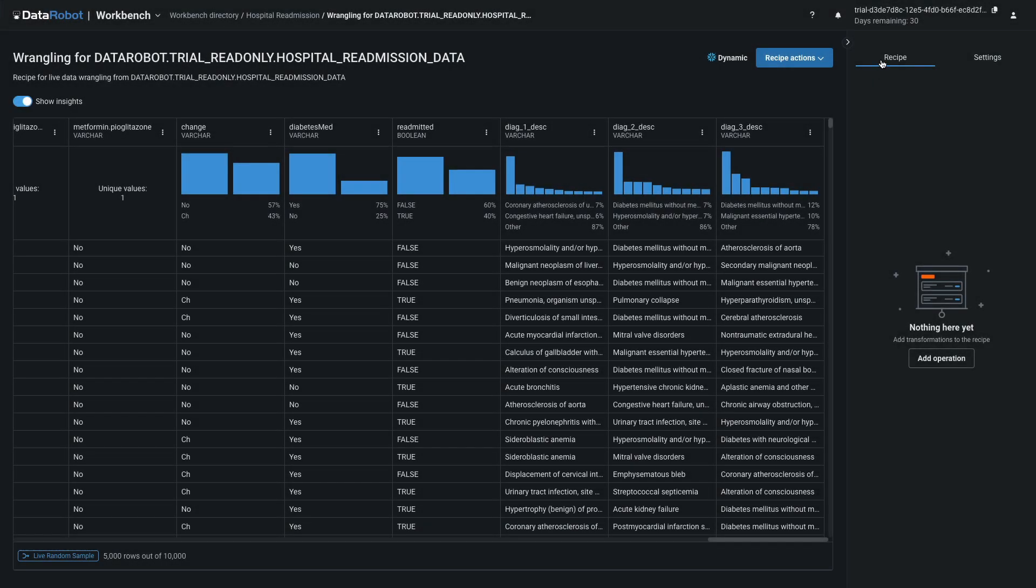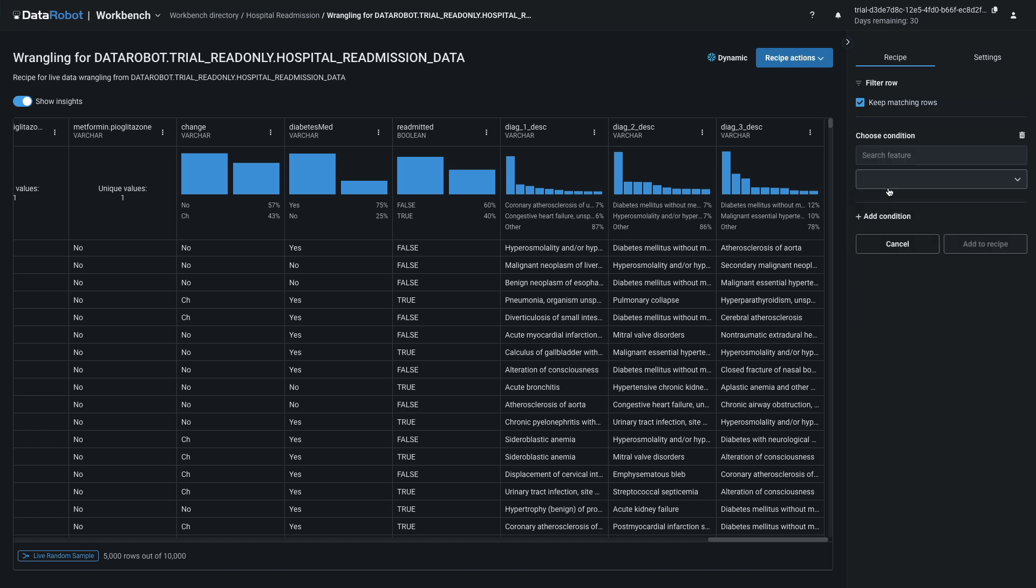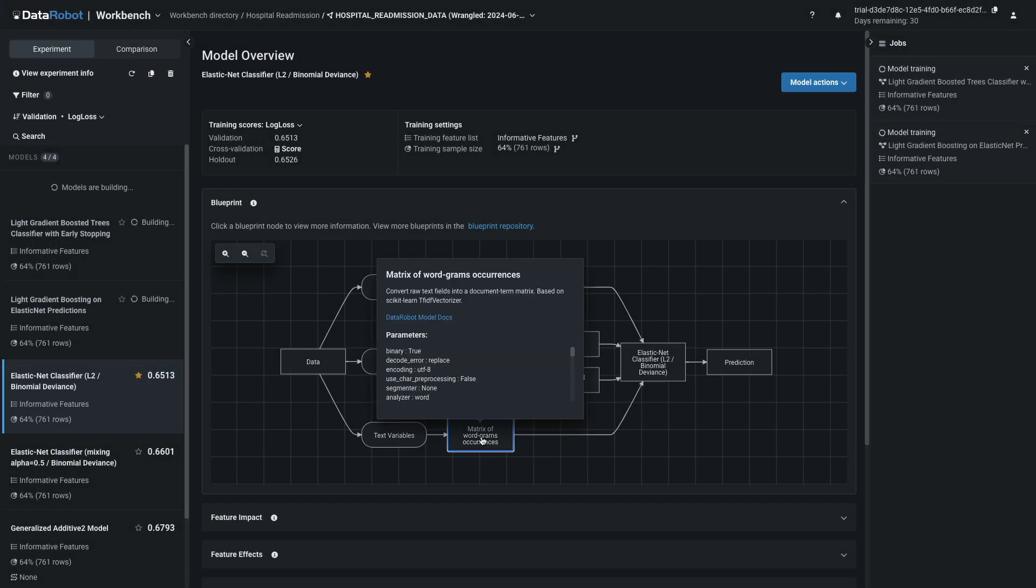From the provided data connection, you'll ingest data, wrangle it, and materialize a new training dataset. Then you'll develop multiple models, compare them on a leaderboard, and dig into their insights.